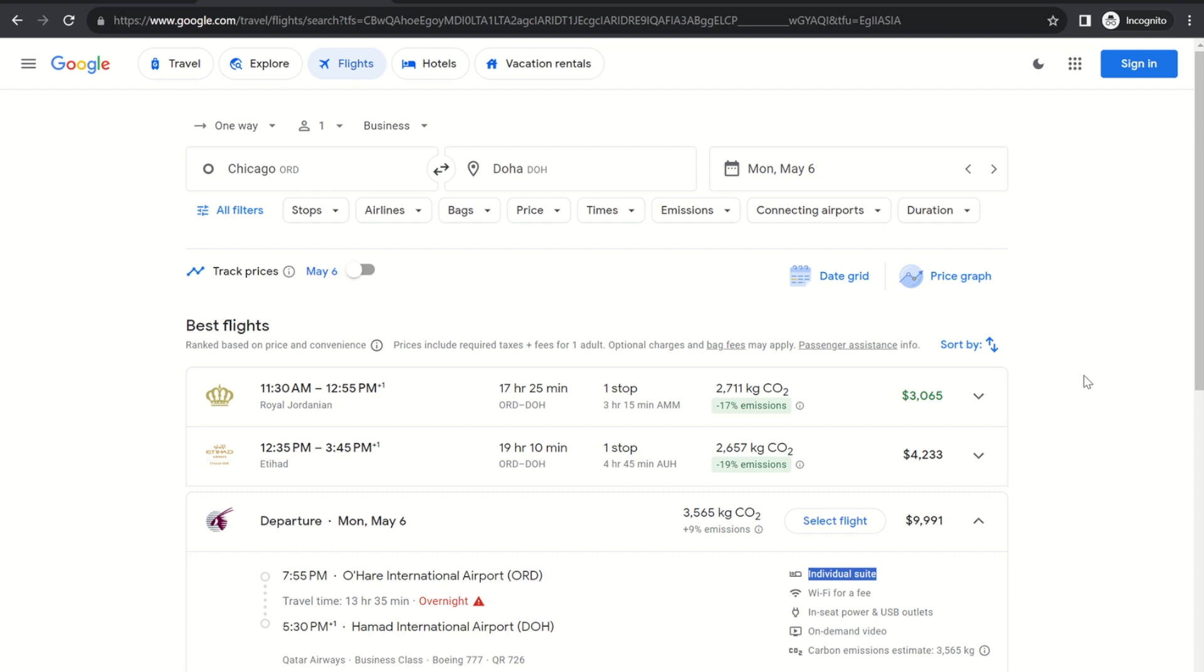And so let's say you have Chase points or American Express points or Capital One miles or Citi points or Built points, any of those. You can transfer those points to for example British Airways or to Qatar and then book your flights from there. And prices aren't going to be as great as with American Airlines but they're still going to be pretty good.